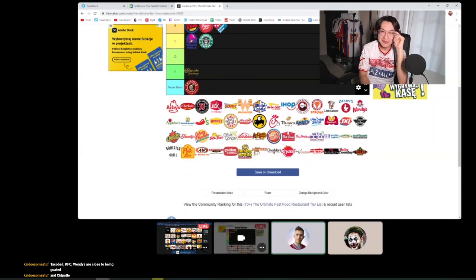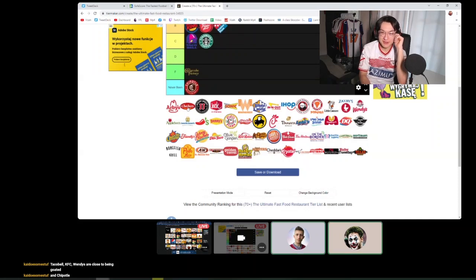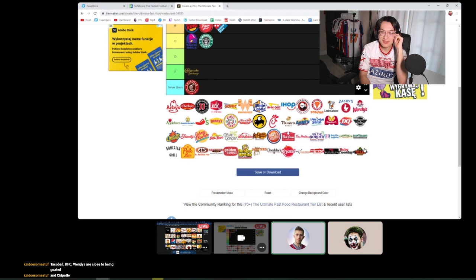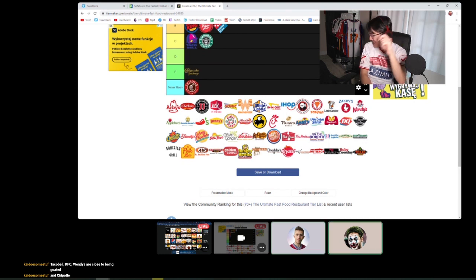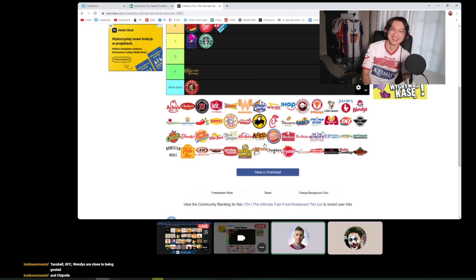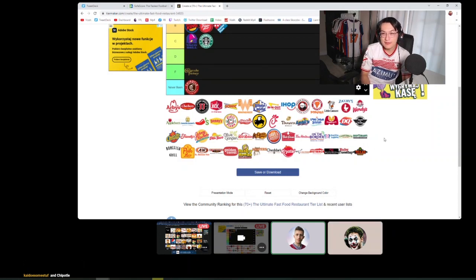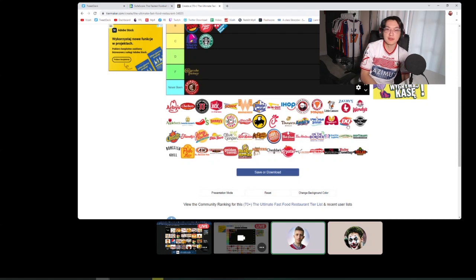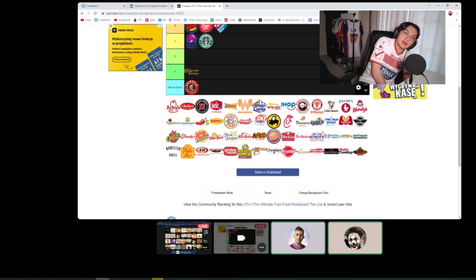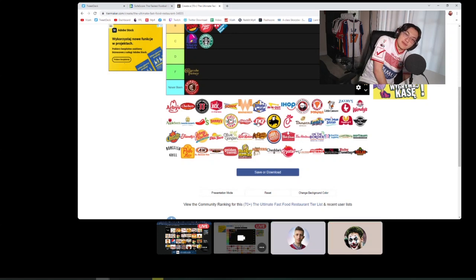You ever heard of Hooters? Yes, of course I've heard of Hooters. Of course I heard of Hooters for fuck's sake. I watch documentaries. Documentaries on Hooters? Some of these names are really freaking me the fuck out, like this DQ.